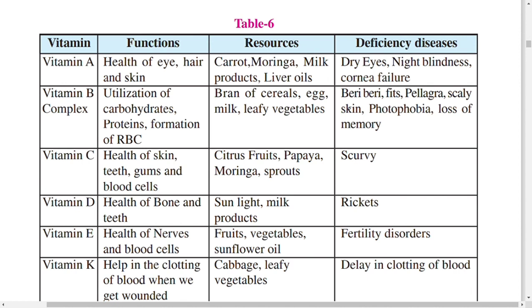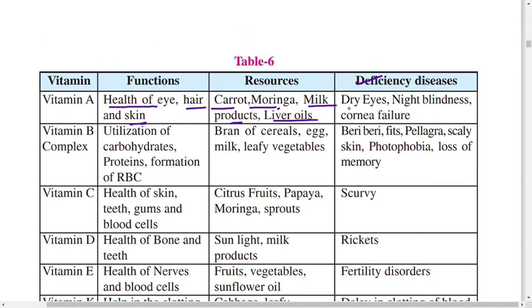Vitamin A takes care of the health of the eyes, hair, and skin. Sources of vitamin A include carrot, moringa (munagaku), milk products, and liver oils. Deficiency of vitamin A can lead to dry eyes, night blindness, and cornea failure.